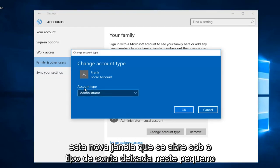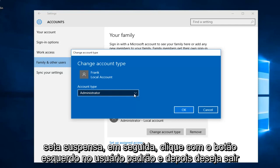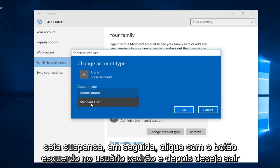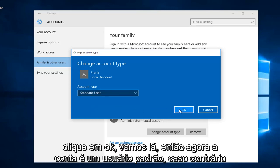On this new window that opens up under account type, left click on this little drop down arrow. Then left click on standard user. Then you want to left click on OK.